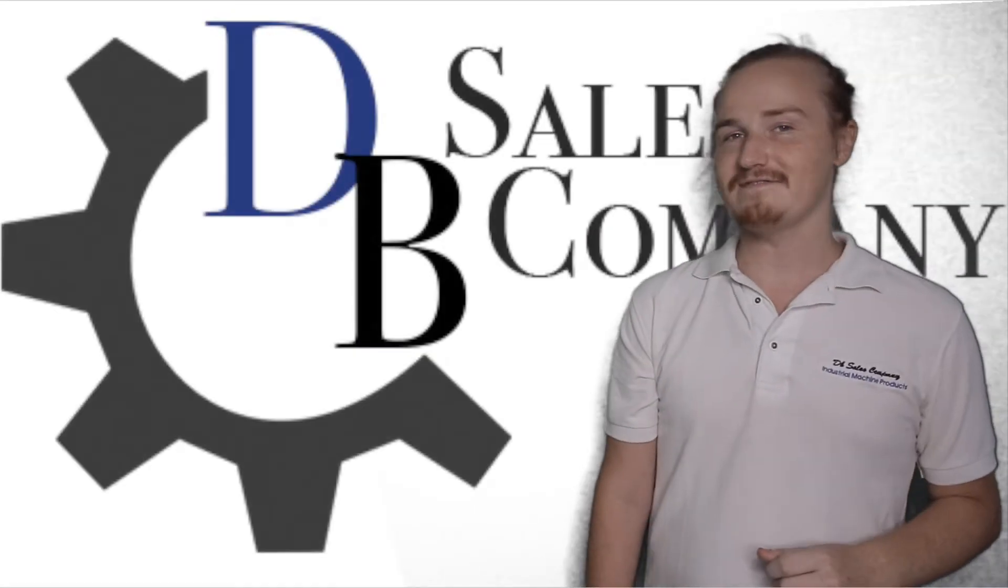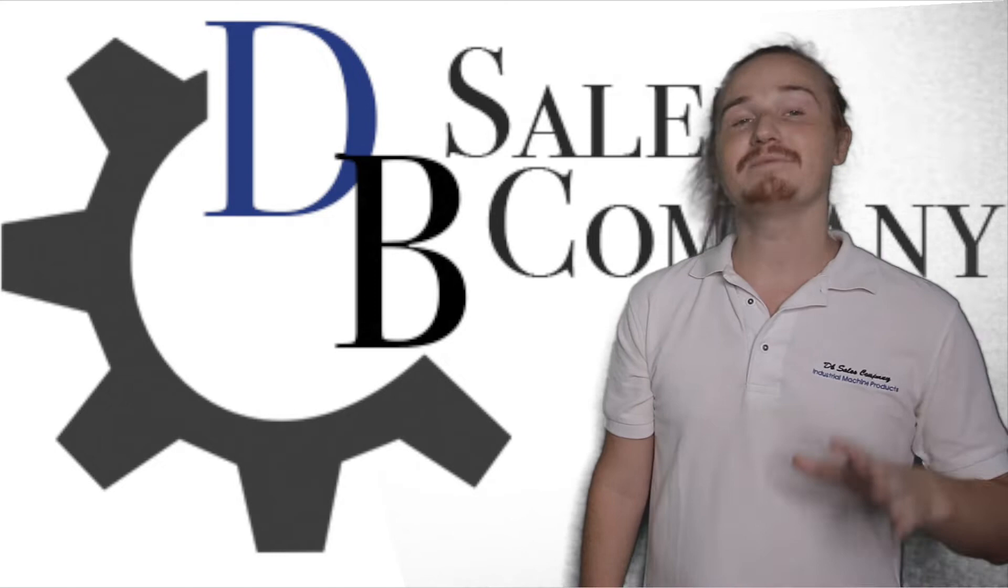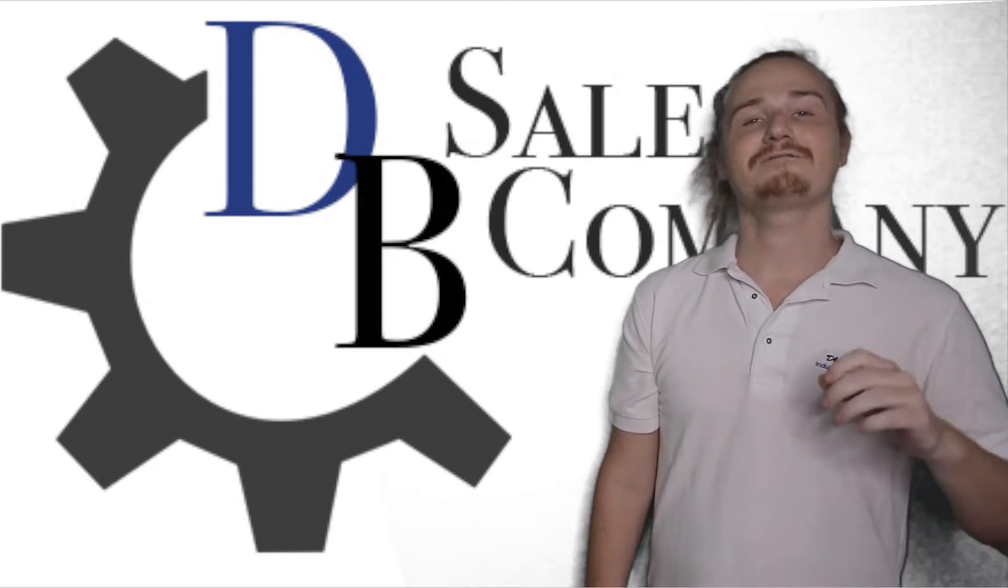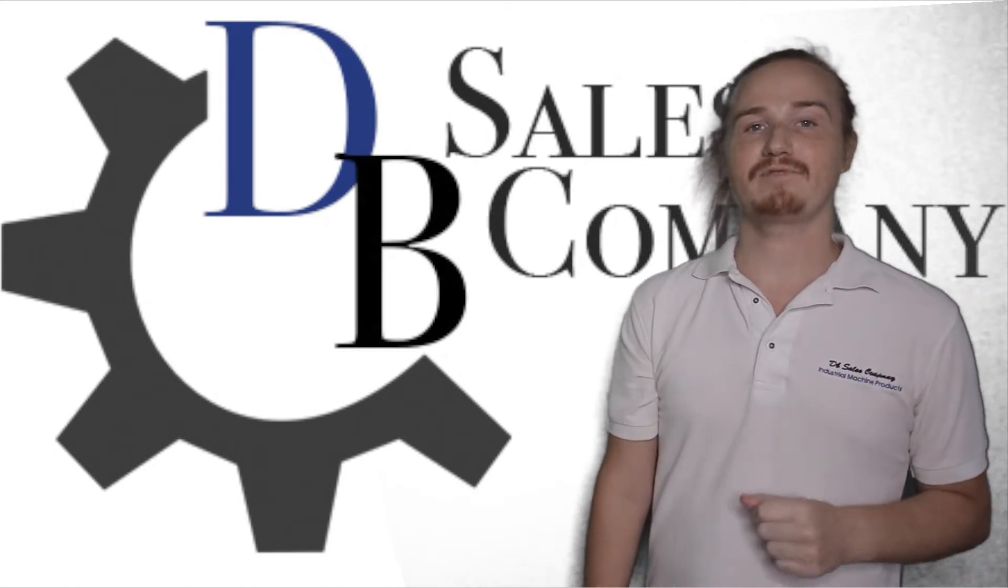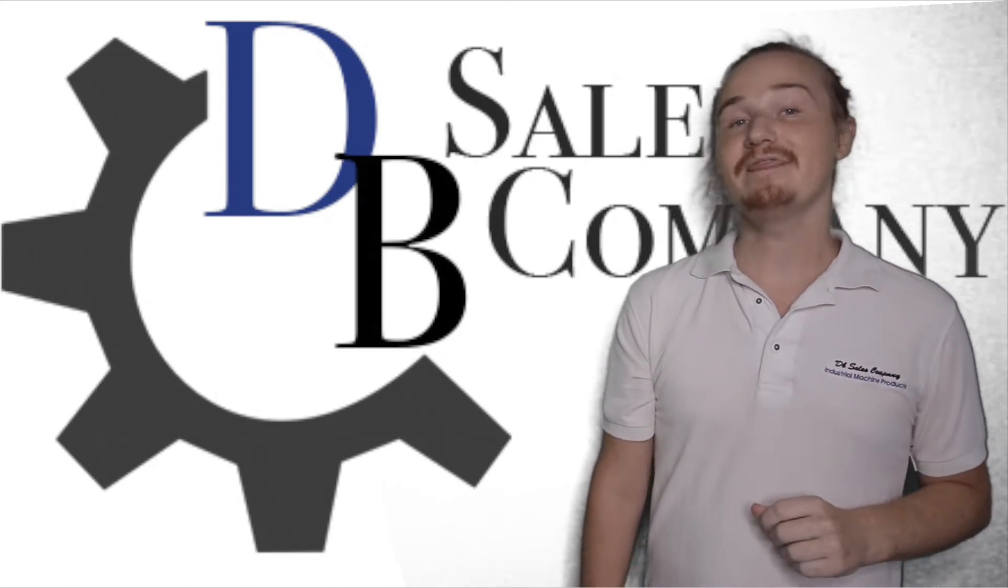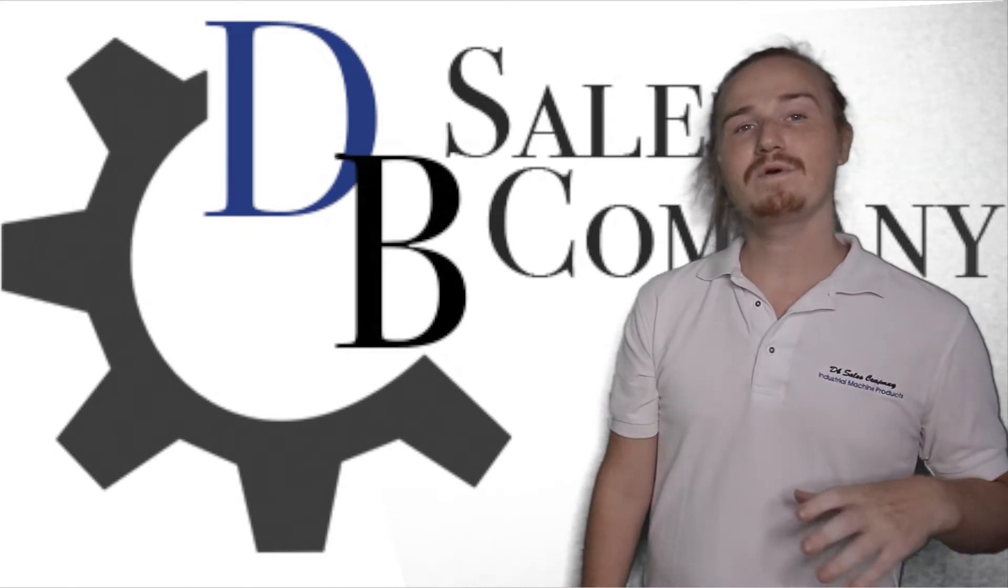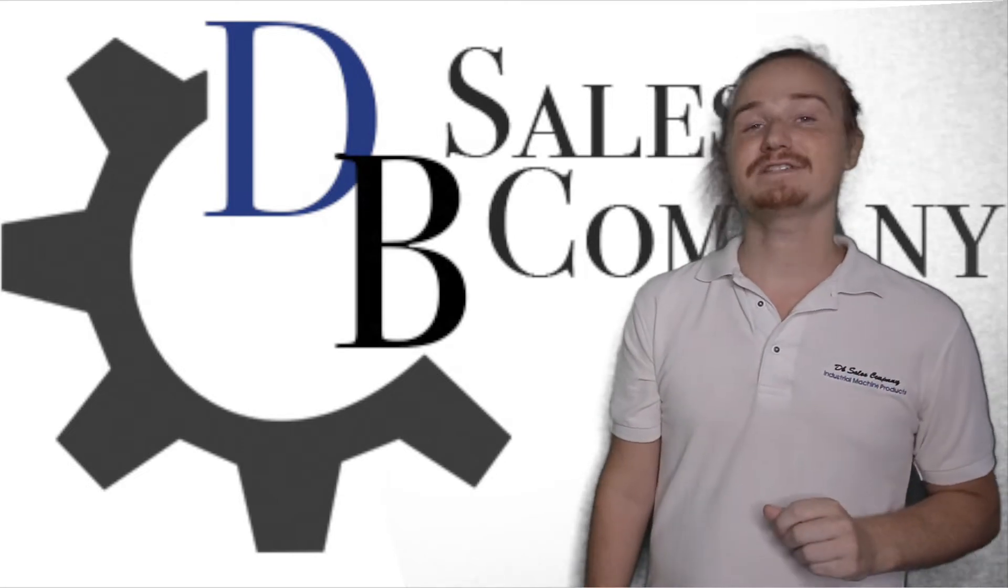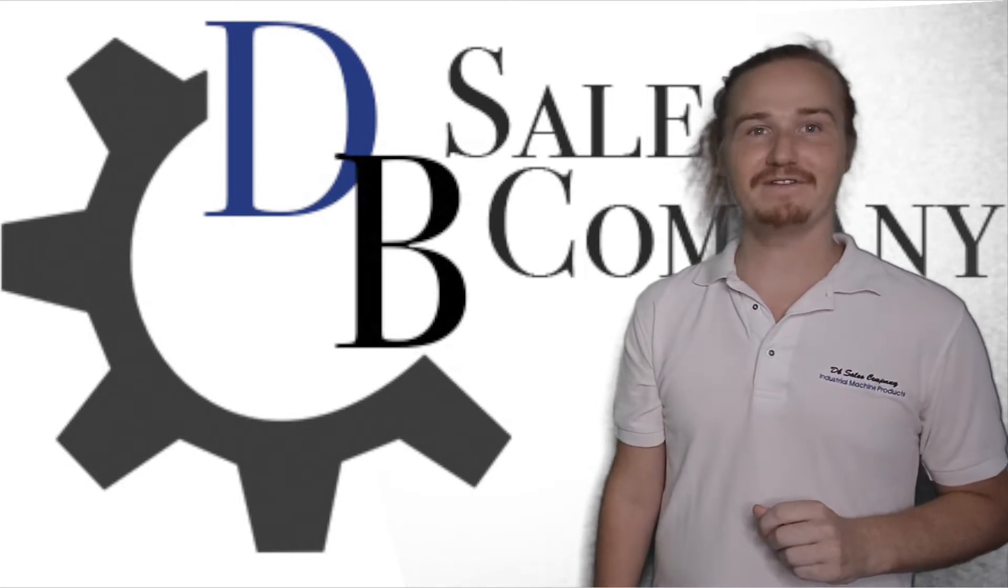The Yanmar 3TNV88 has a myriad of machine applications for many equipment brands. In this video, we will be listing the machine models that this engine is built to fit.